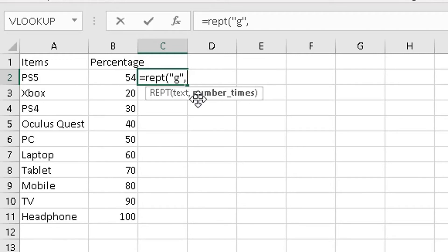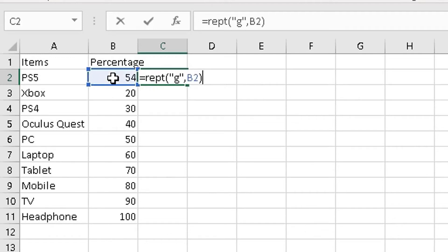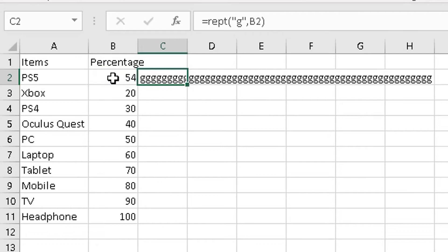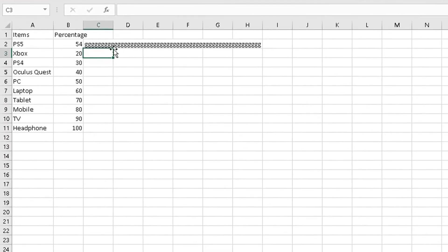Then I'm going to repeat this letter this many times, so comma, highlight this cell here, then bracket closed there. Click on enter—it will show you the letter g 54 times, which is exactly what I want.